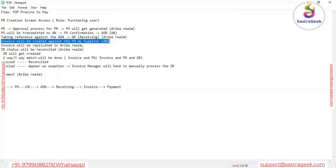After receiving the goods, the invoice will be created. From the invoice point of view, there are two options. First, the supplier can create the invoice themselves on the Ariba Network and the same invoice information will be reflected on the buyer side. Second, in certain cases if the supplier submits a hard-copy invoice, we have to create that invoice manually on the Ariba buyer side.